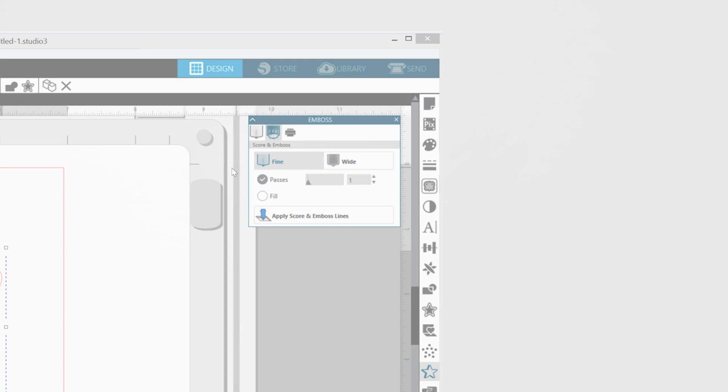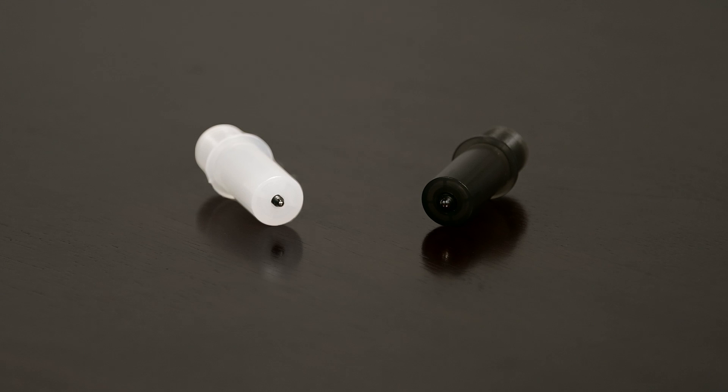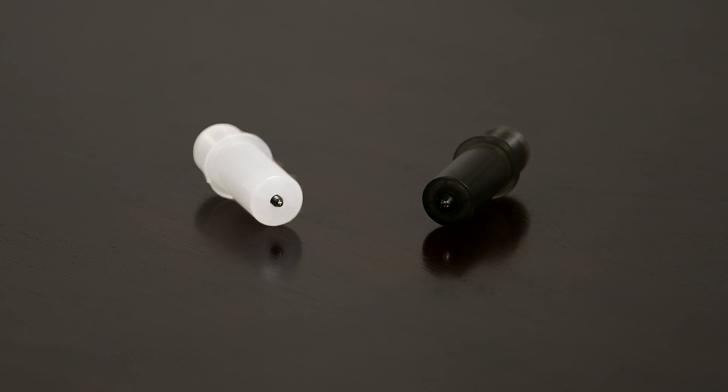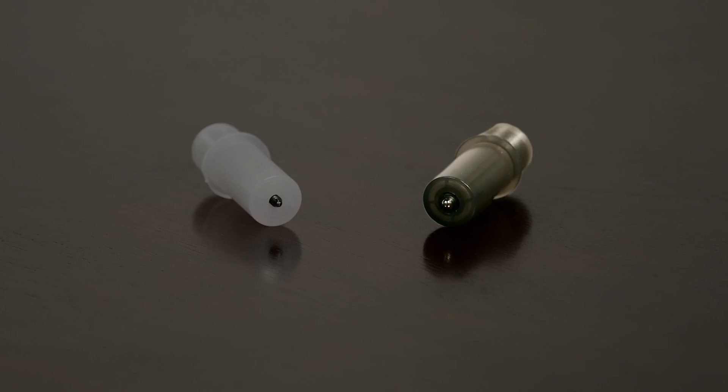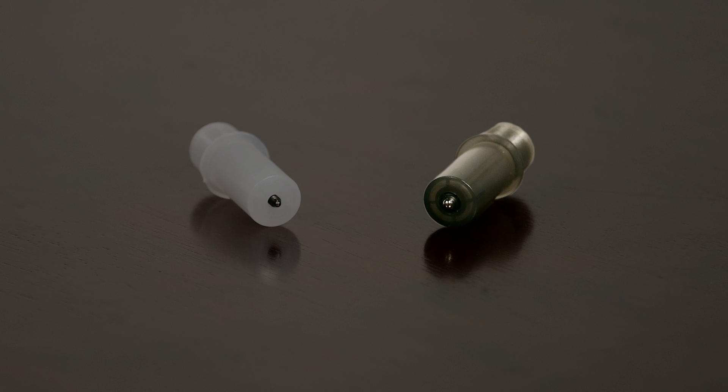The fine embossing tool creates a more pronounced emboss or deboss effect, while the wide embossing tool creates a softer emboss or deboss effect.